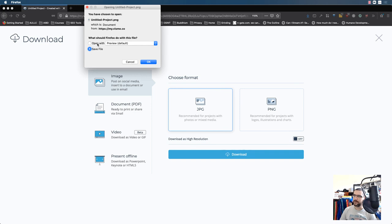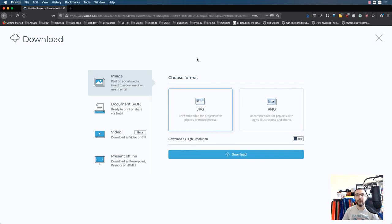Ta-da! So you can save the file and now upload it to your YouTube video. So I hope that helps. And I will see you in the next video.